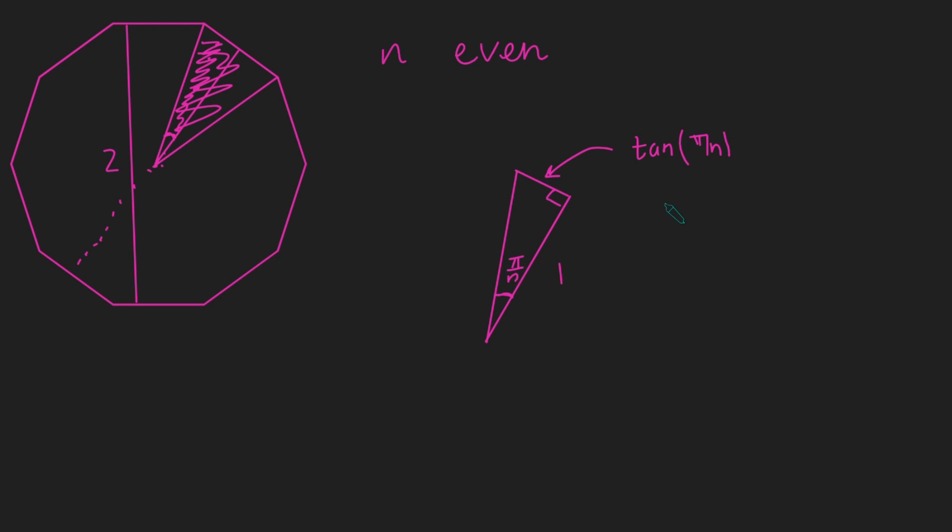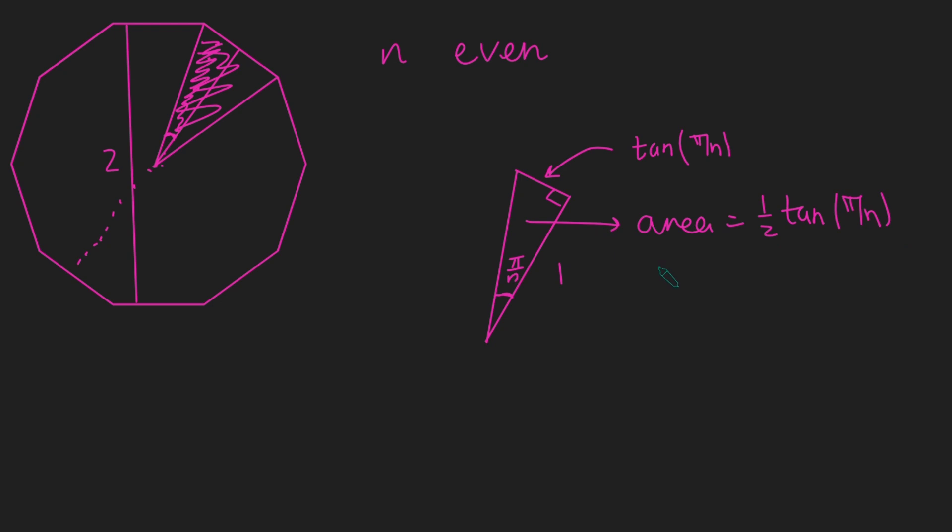So we now know what the opposite side of this triangle is. And so now we can just use the very simple half base times height formula to give us the area of this. The area will just be a half times 1 times tan of pi by n. Amazing. So we know that half of this triangle, so this part here has area half tan pi over n. And so therefore, this area here will be tan of pi over n.